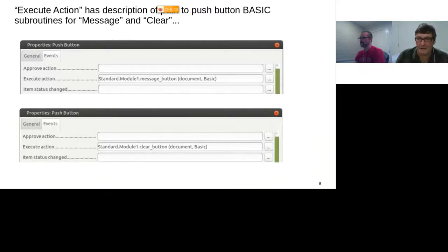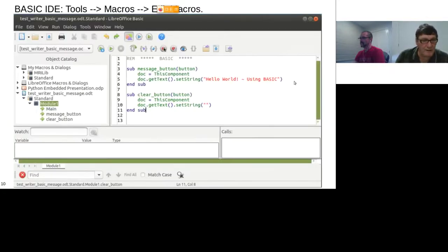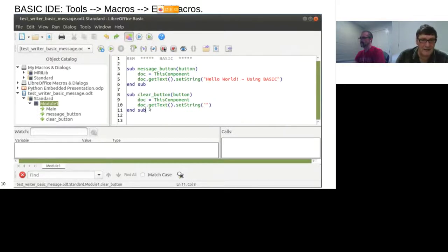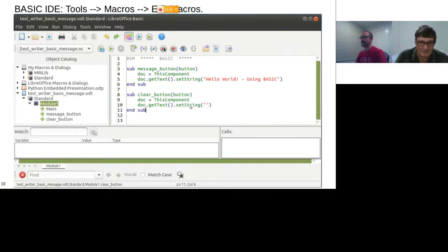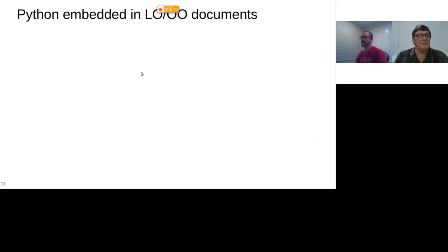Looking at the code in the IDE: I have the message button putting up 'Hello World' using Basic, and the clear button which just clears the content. That's a very simple Writer document with two buttons — one puts a message, one clears it.